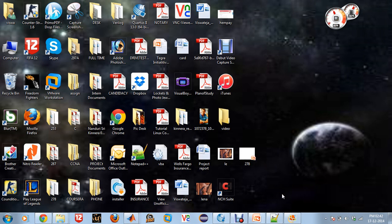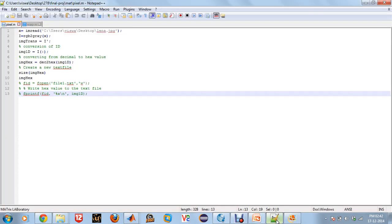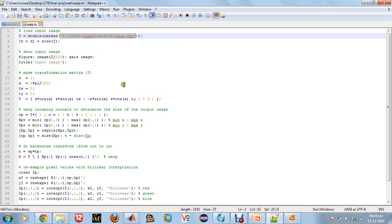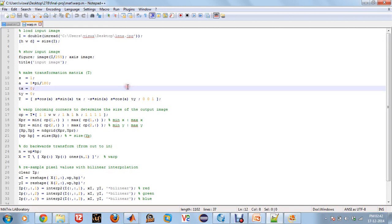So I have written two MATLAB codes. The first one, pixel.m, would calculate the amount of pixel values that are present in an image. And the second code, warp.m, would tilt an image at a particular angle that we specify. So that is one part of image warping.